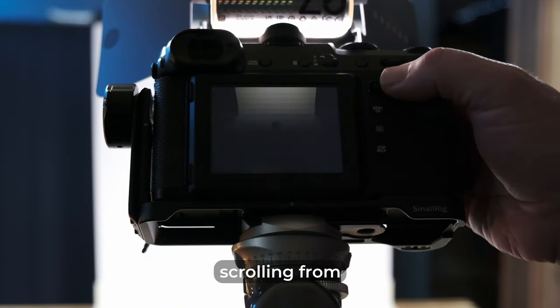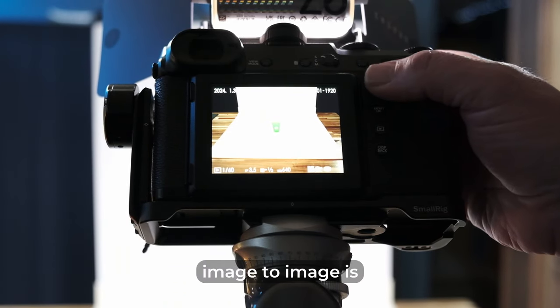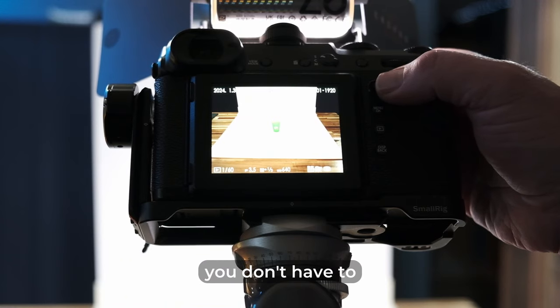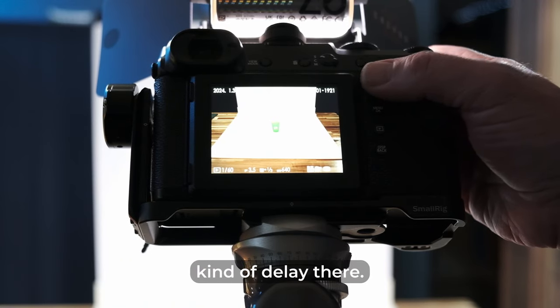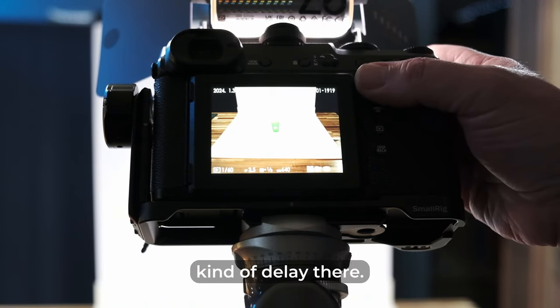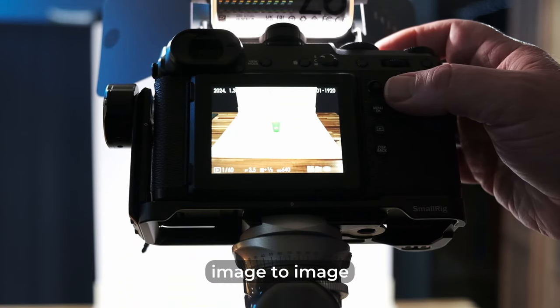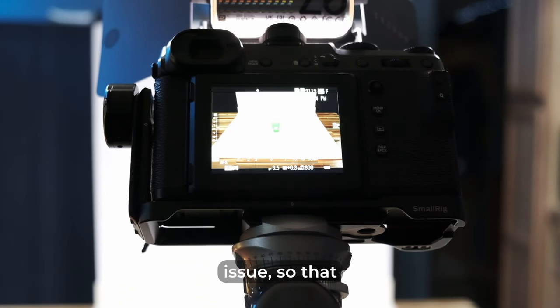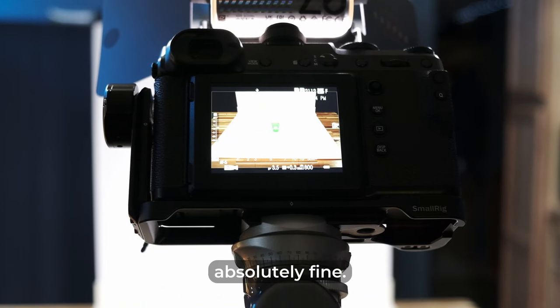...scrolling from image to image is nice and fast, nothing to worry about there. So you don't have to worry about any kind of delay there. It does jump quickly from image to image without any issue. So that part is absolutely fine.